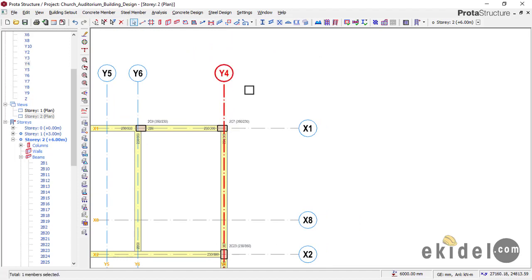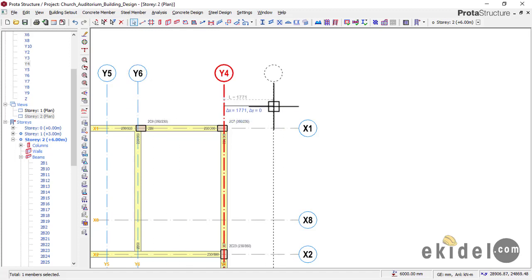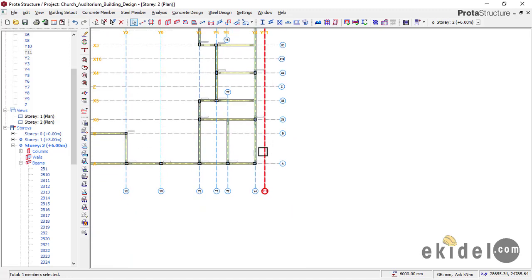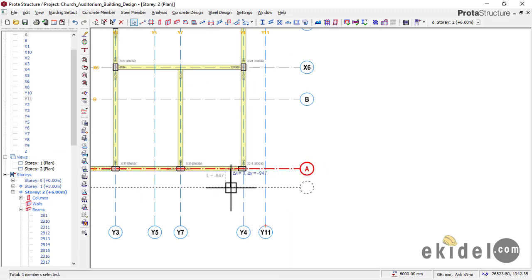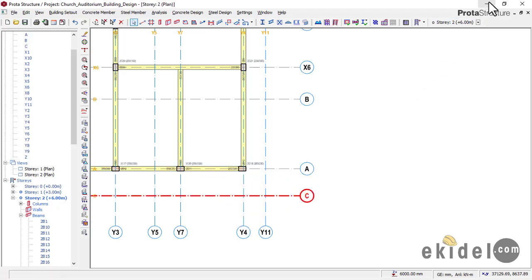Do not type the distance directly — press Function F2 key and then type your distance. For the first offset, type 1050, then press Enter. The first offset is done. For the second offset on this side, click the axis, right-click, and select Offset. Press F2, and since I'm going downward, put a minus sign and type 1390, then press Enter.